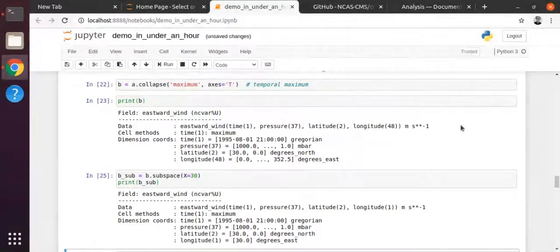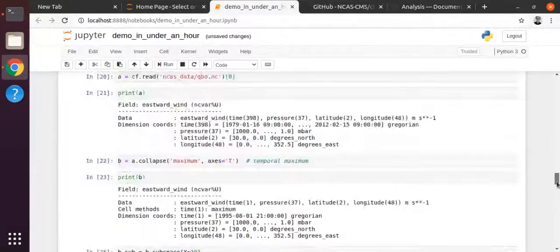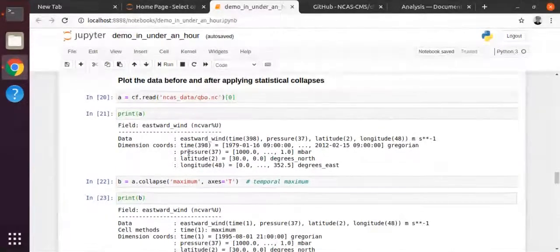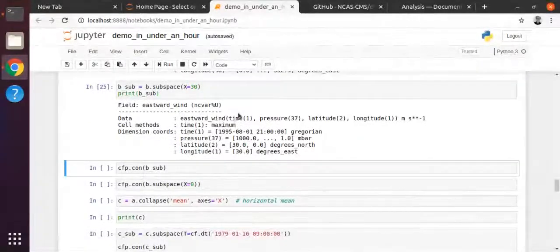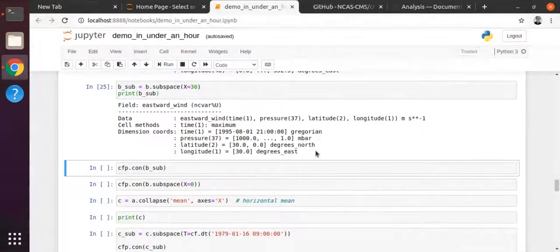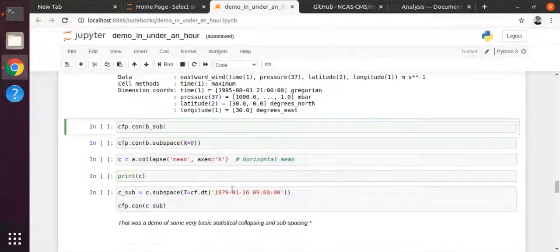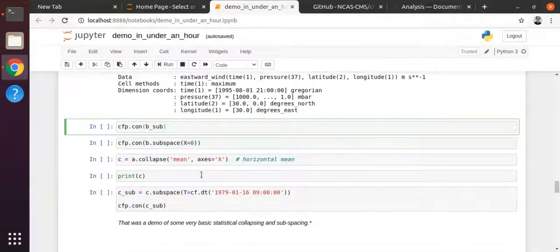So X corresponds to latitude - I always get confused between the two. You can see that we've gone from having all four dimensions with many points, through a collapse and a subspace, to having just two of them with more than one point - not scalar in a sense. That's the kind of data we can now plot. This is the first demonstration of using CF-plot.